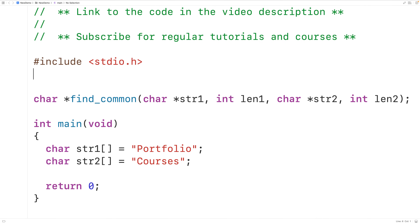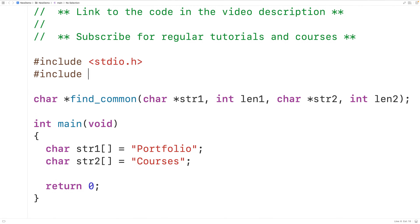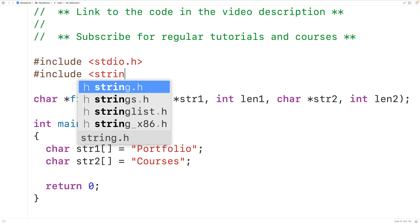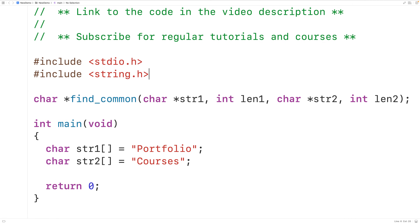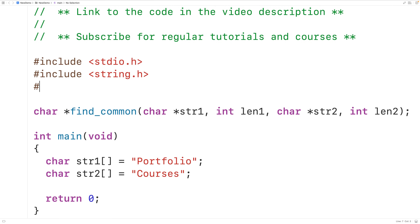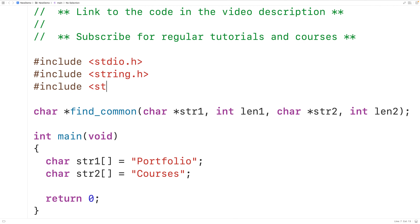To help us solve this problem, we're going to include the string.h library, because this library includes a function called strlen which finds the length of a string. We'll also include the stdlib.h library, because this library includes functions for dynamic memory allocation like malloc and free.